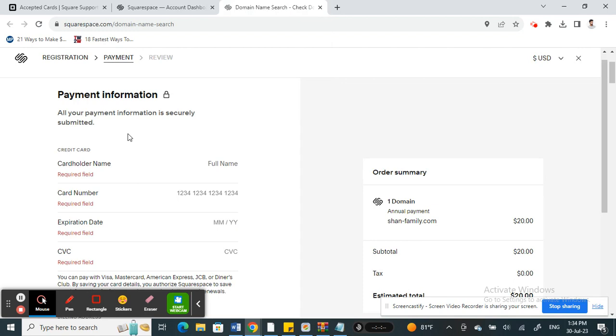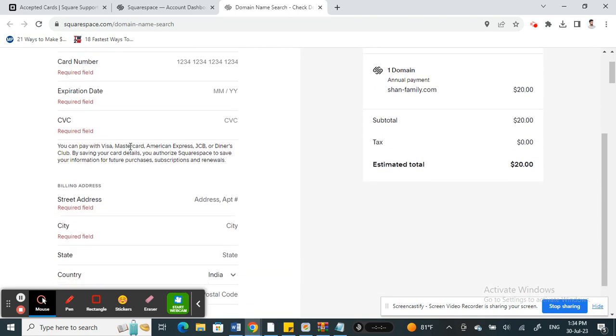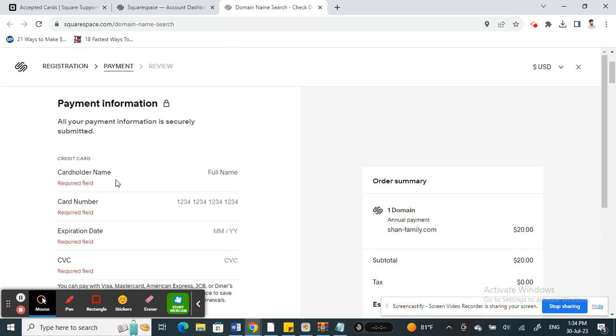You can try to use your Klarna card because it is also like a credit card, it's a Visa card actually. So it's a prepaid Visa card.